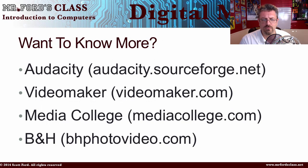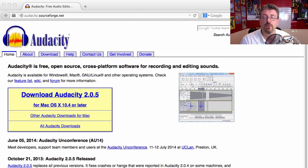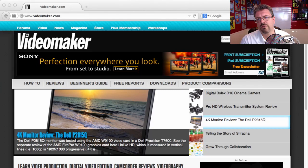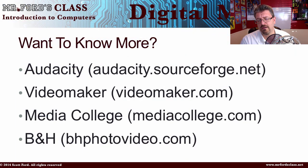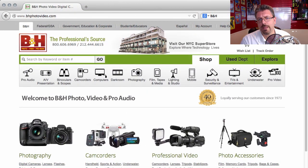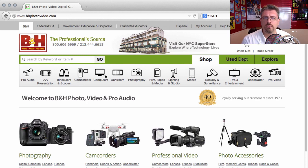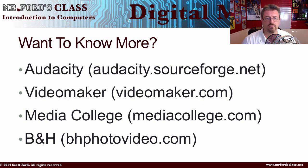Here are four links worth checking out. Audacity — a very powerful free audio editing software, definitely worth downloading for audio editing. Video Maker — they have fantastic articles, a great magazine, and tutorials; definitely check them out if you want to get into video making. Media College — I stumbled upon them doing research for this presentation; they have a lot of really cool resources and knowledge. And B&H — a retailer based out of New York that sells video equipment, audio equipment, and more, with competitive prices and good shipping.